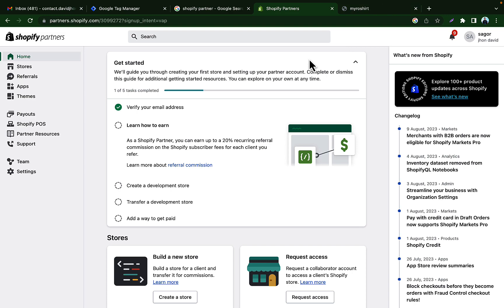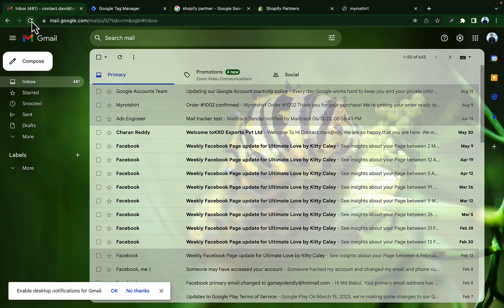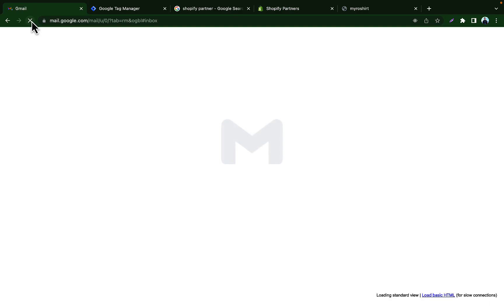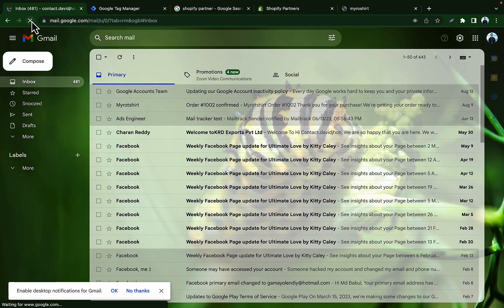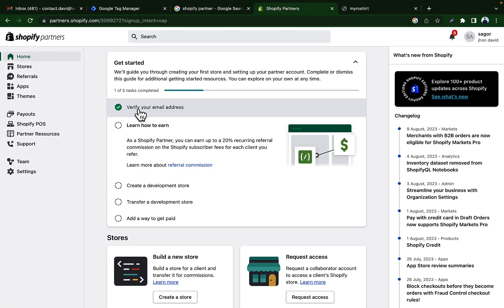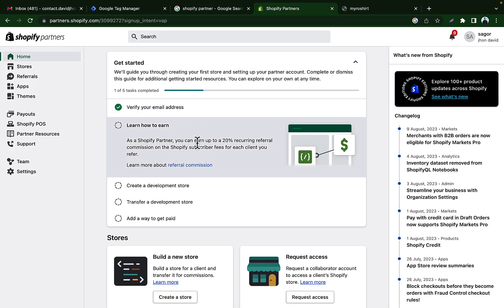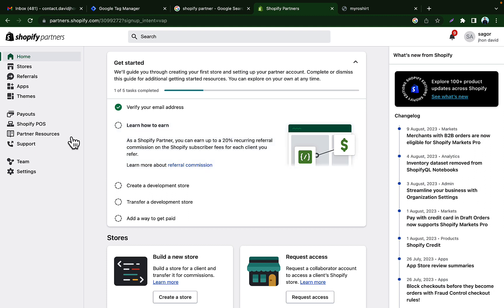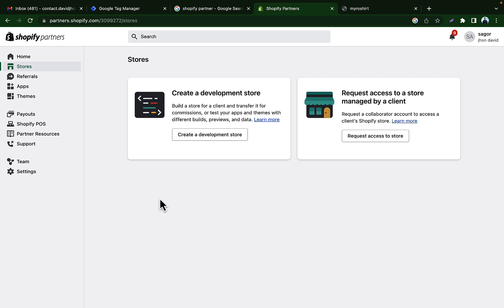We have to verify our email address. It's already verified, or you can click refresh on your email inbox. We have already verified our email address. Now we need to create our store, so go to the Store section from the left side and then create your development store.